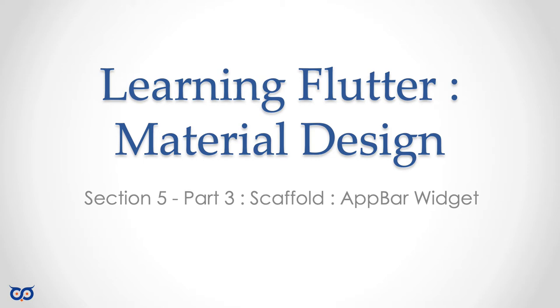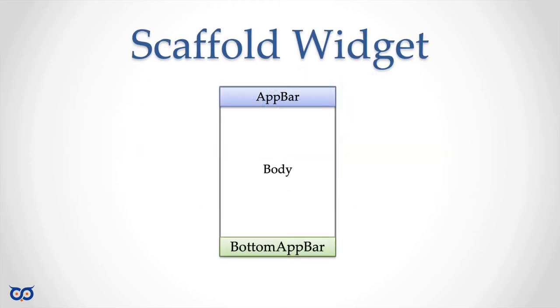Hello, welcome to Learning Flutter. Today I want to talk about the AppBar widget. The reason I have here 'Scaffold colon AppBar widget' is because you'll be using the AppBar widget with the Scaffold widget. Just to jog your memory, we said that the Scaffold widget allows you to quickly lay out a screen by giving you three basic sections. In our last video we saw how to use the Scaffold widget to lay out a screen.